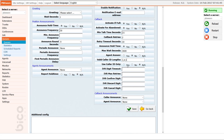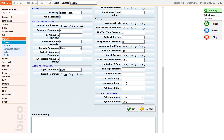If you set use caller ID only to yes, the queue will dial the number the caller used to call the queue. If you want to give the caller an option to choose the number for callback, set use caller ID only to no. This will also give you some extra IVR options for leaving a phone number for callback. You can set these to your preference or just leave them blank to use the default settings.